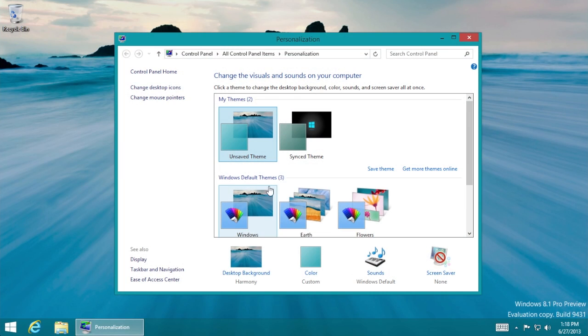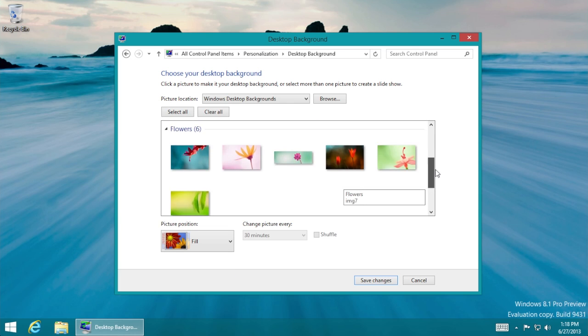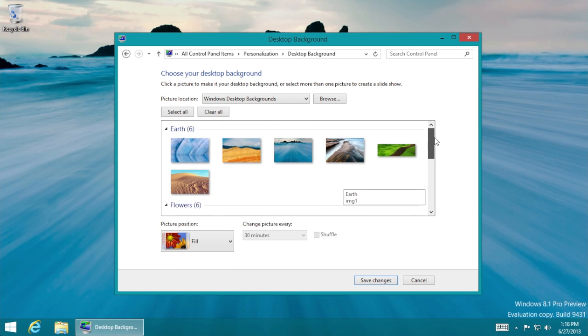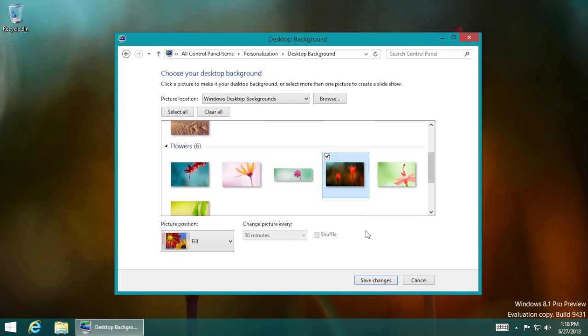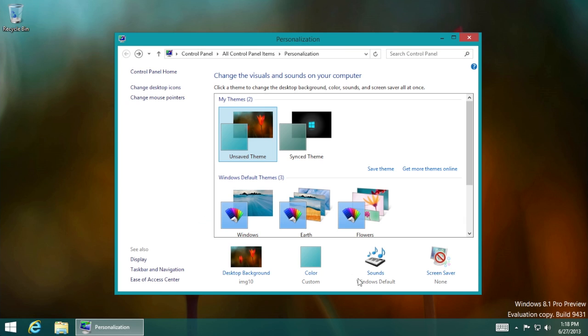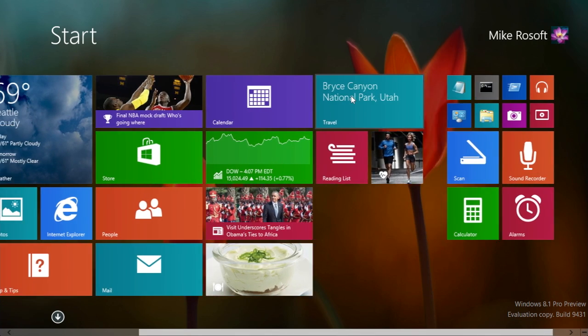Let's say we change it to this picture looks cool, we'll change it to these flowers here. Save changes. And let's say we go to the start screen, there it is.